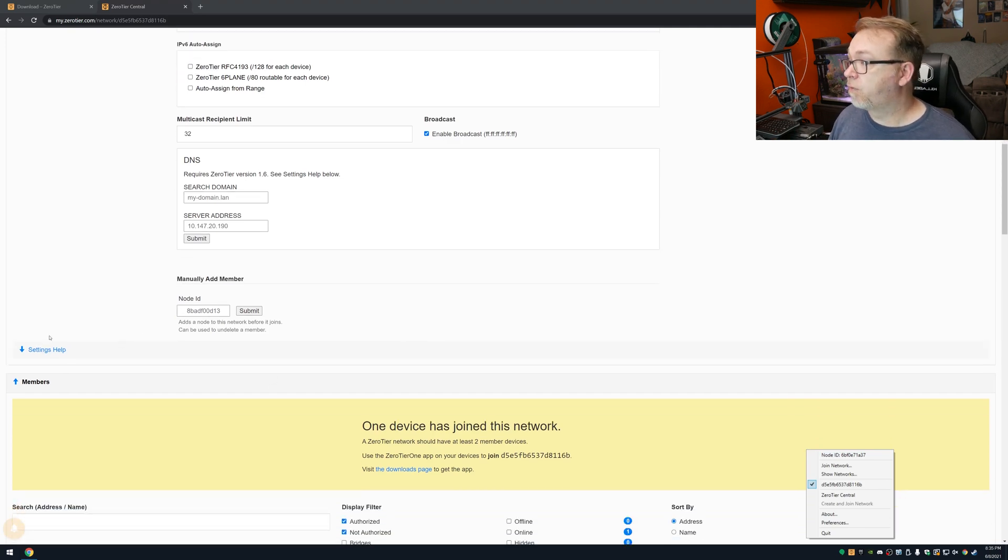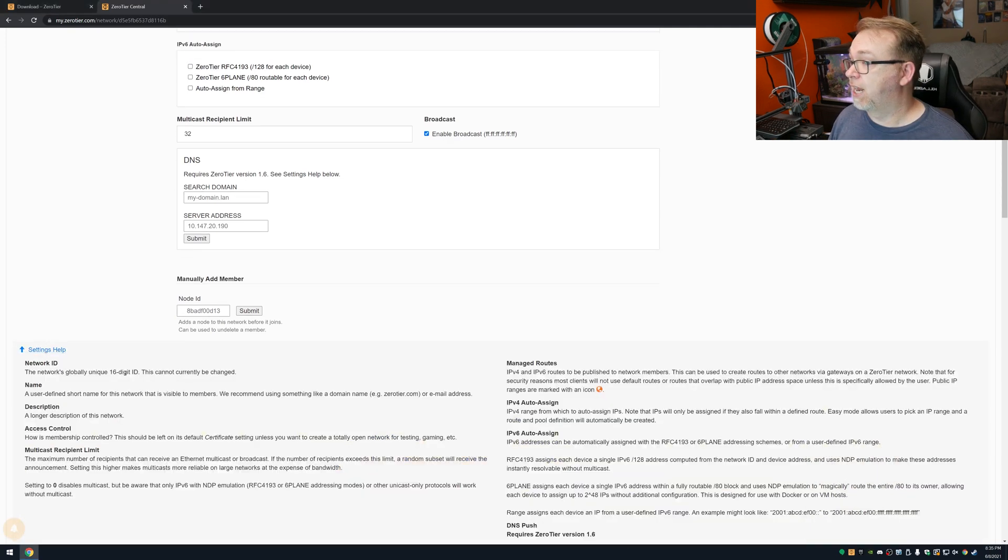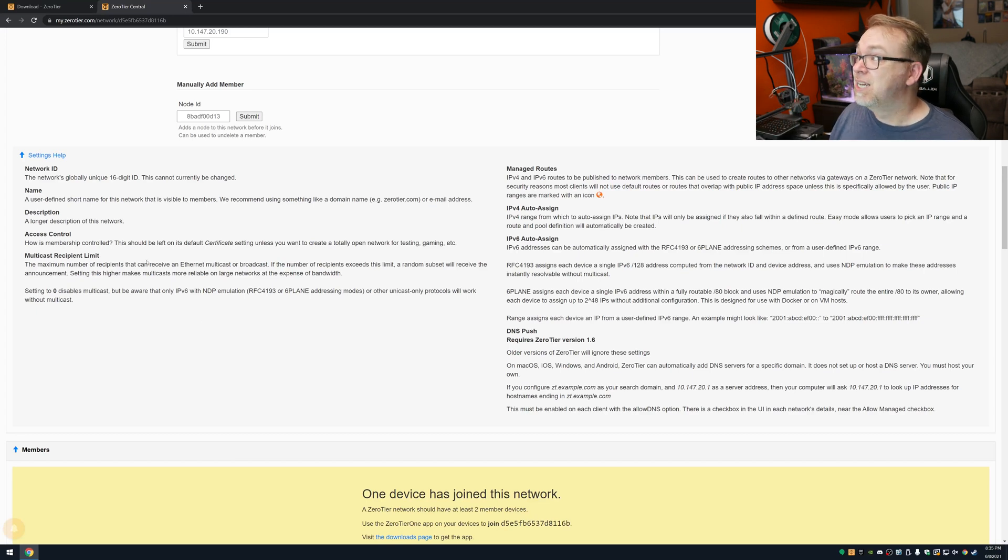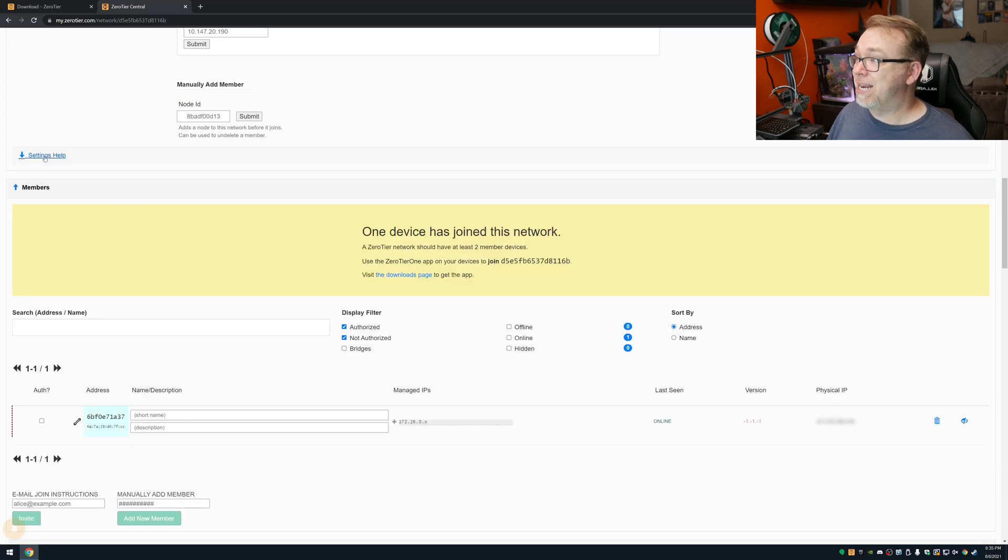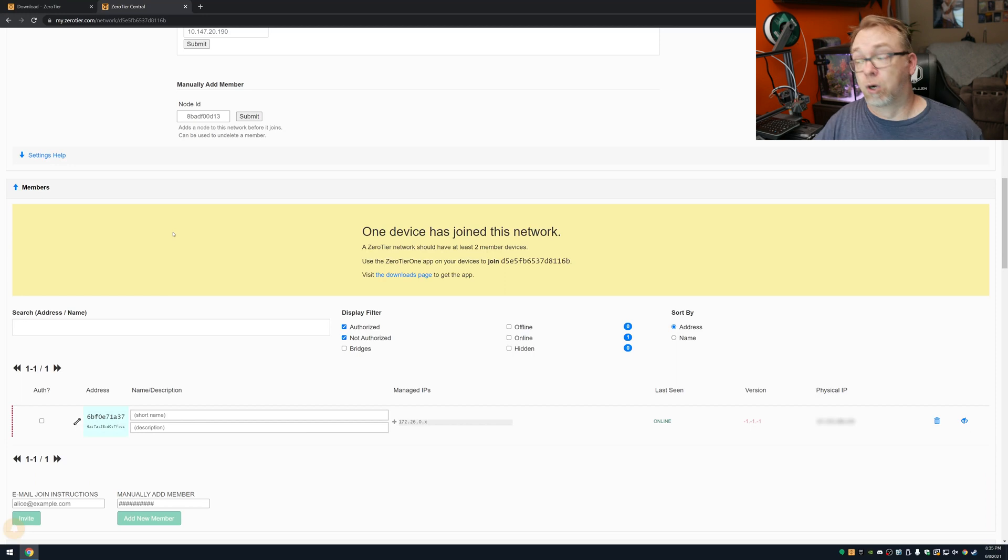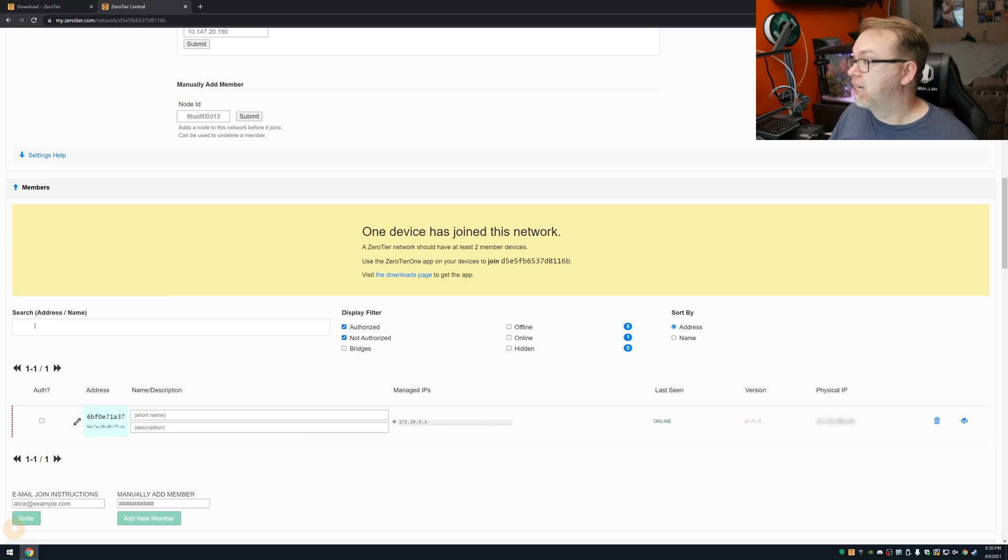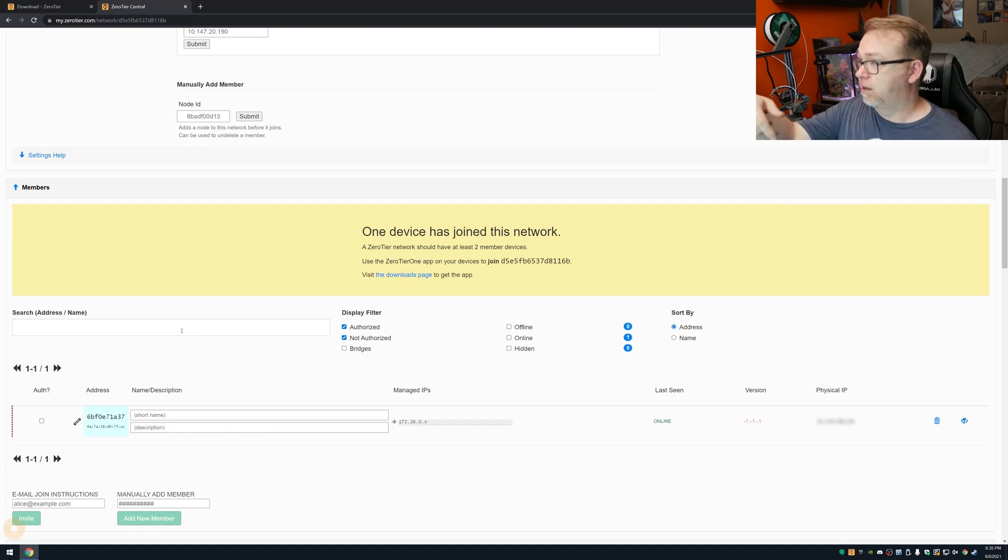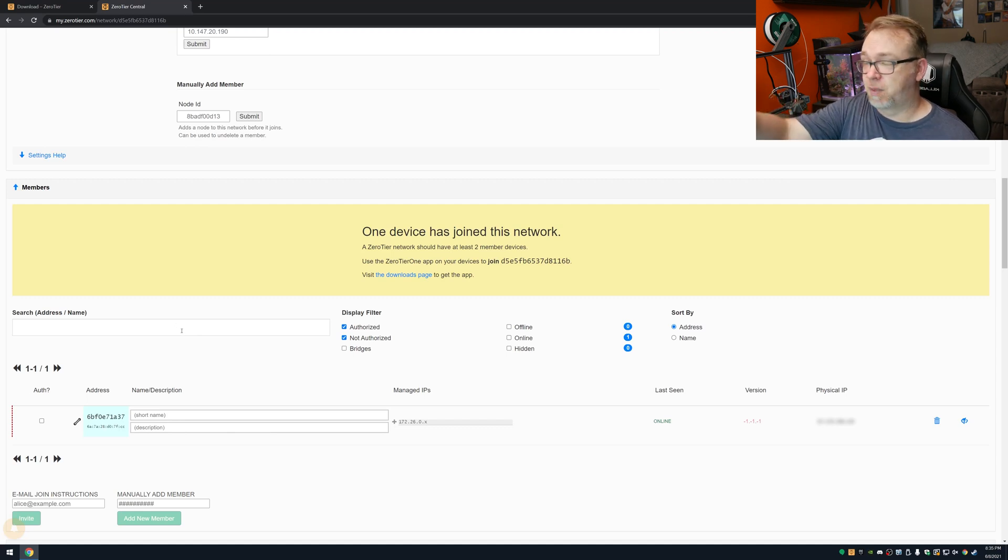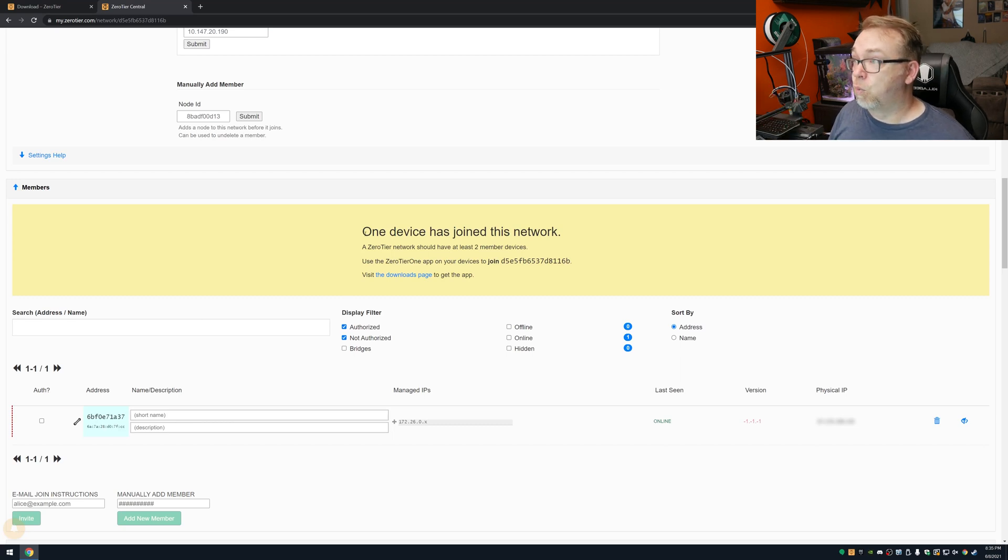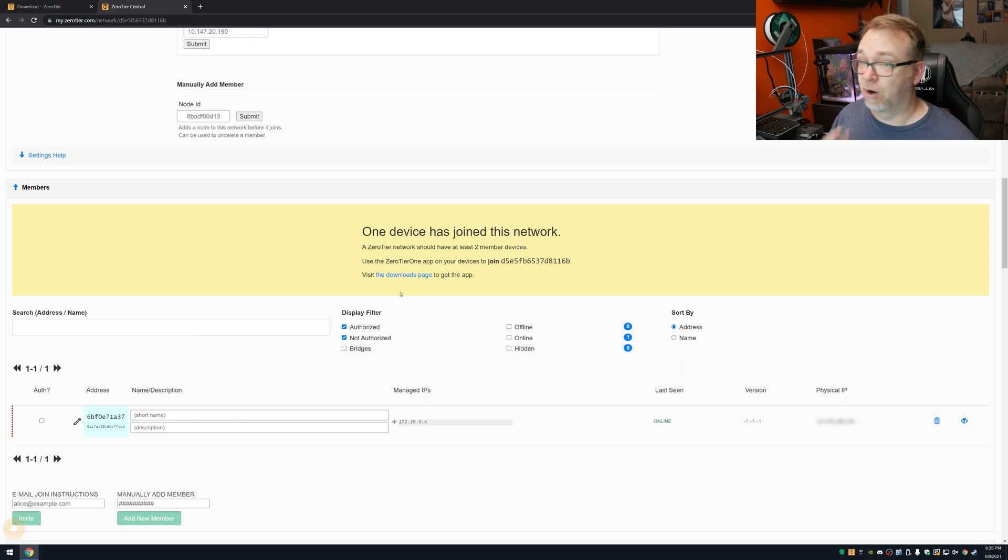So below that, we've got a manually add a member. So if you know somebody's node ID, like we showed down here, this node ID right here, if you know somebody's node ID, you can basically invite them if you'd like by entering their node ID right there. And then of course, below that, there is some settings help that talks about what all of that stuff means. So I'm not going to go into any detail on that, since you can read for yourself, I'm sure.